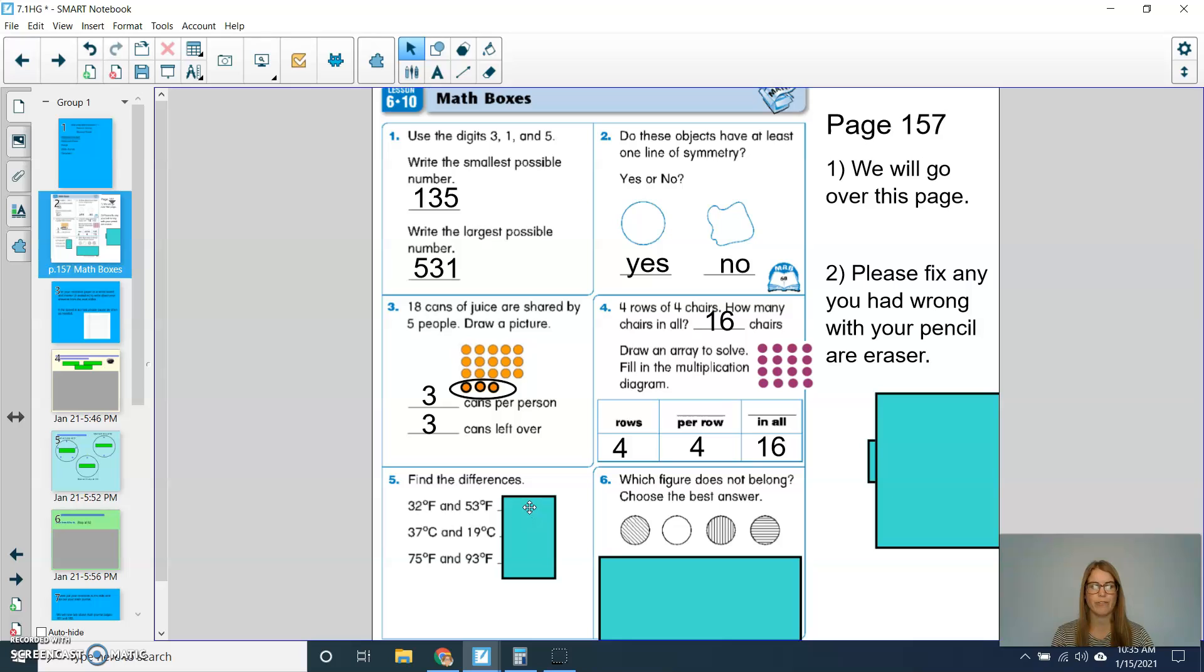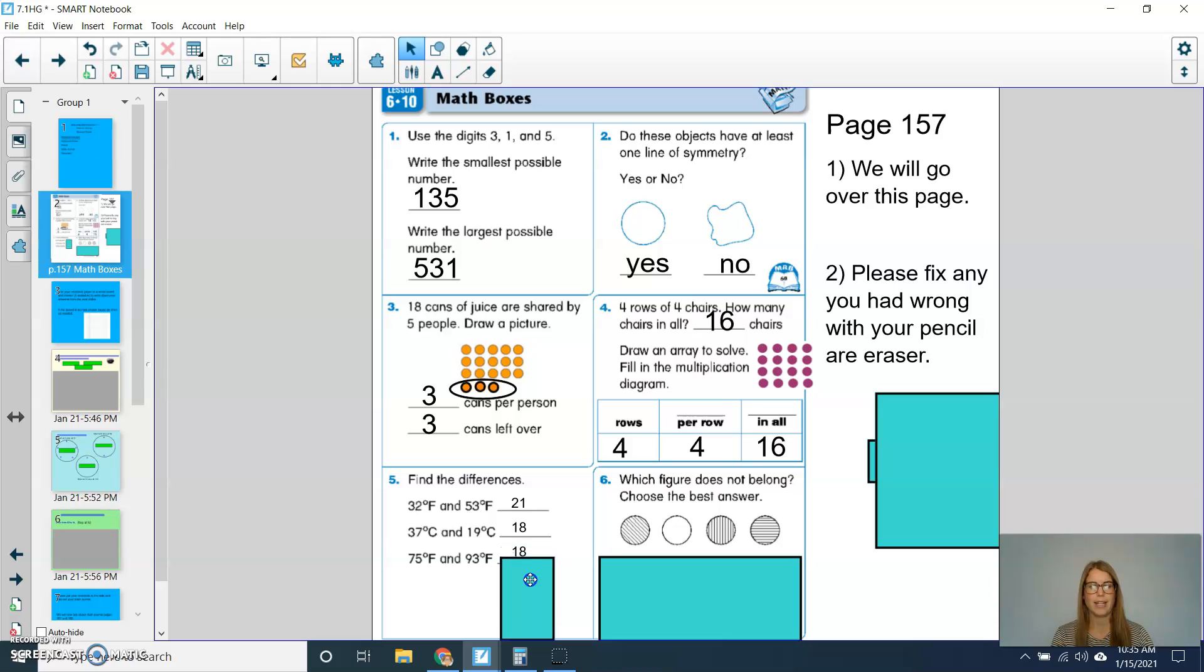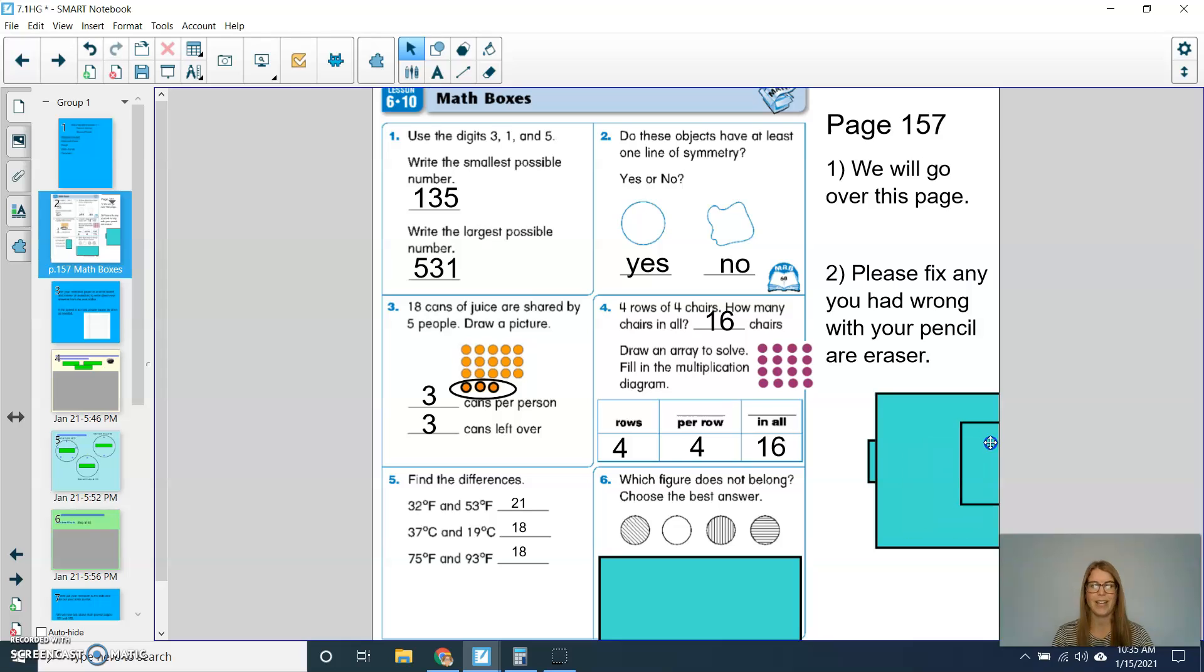For question 5, find the difference. So from 32 to 53, it would be 21. To go from 37 down to 19, my difference would be 18. And to go from 75 up to 93, my difference was 18. It might be helpful to use a number grid for problems like number 5.